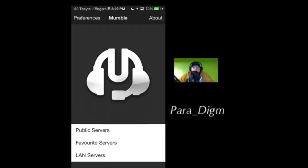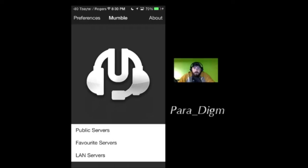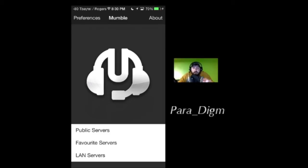Hey guys, Paradigm from Twitch TV here, how's it going? I've been getting a lot of requests about how to join TeamSpeak and Mumble servers via the iOS app, so I decided to make a tutorial for you guys. If you're looking for the TeamSpeak tutorial, that's in the description below. So let's get started.